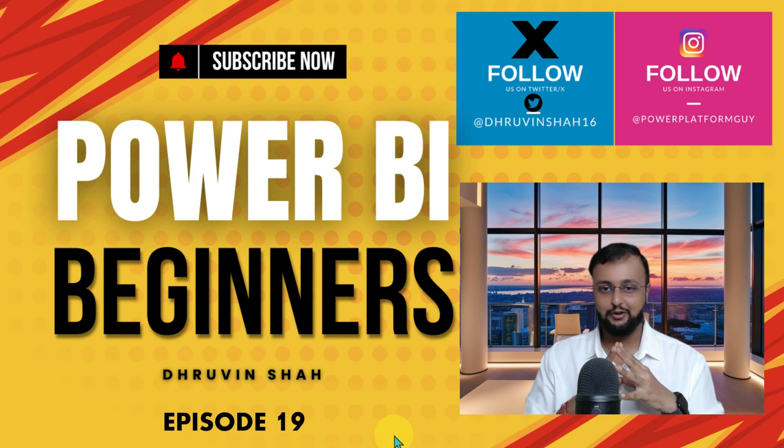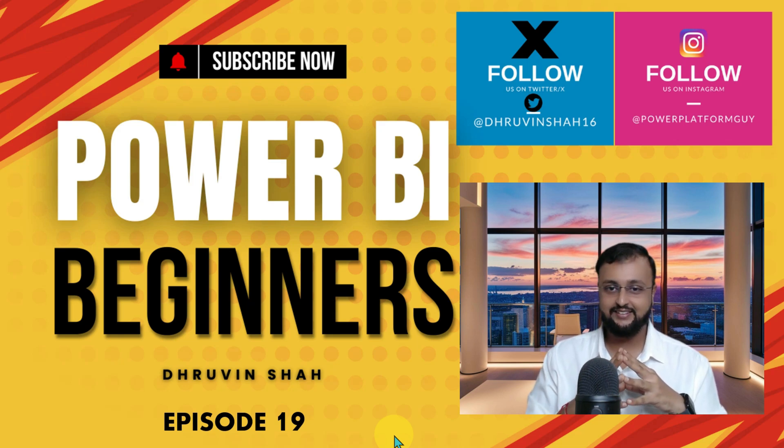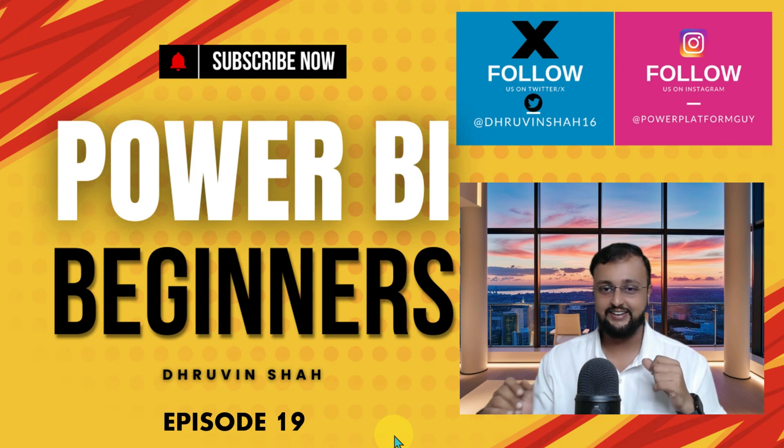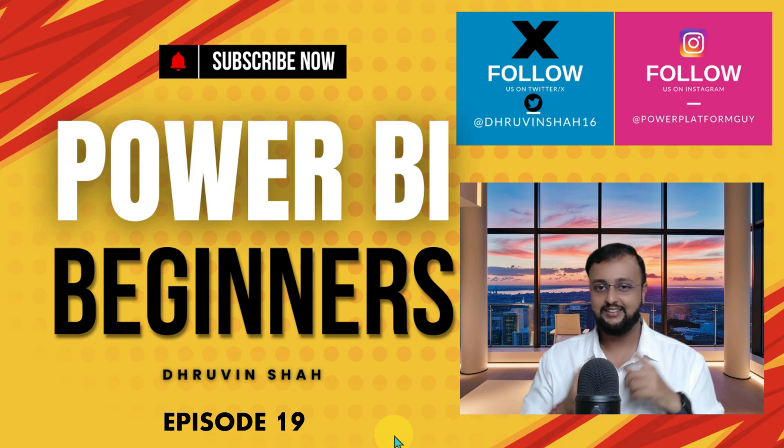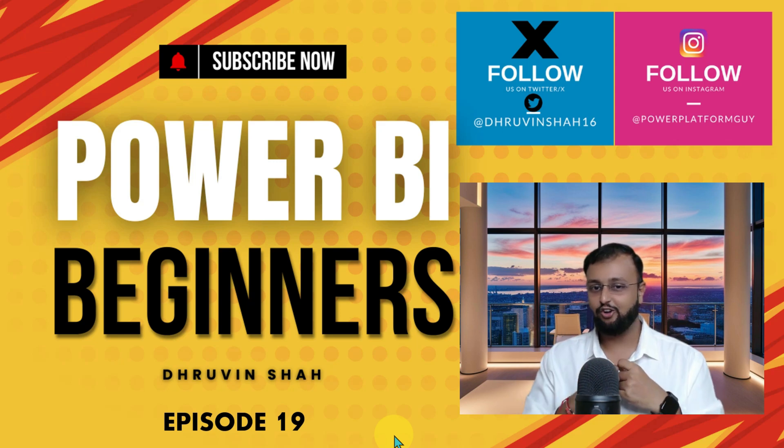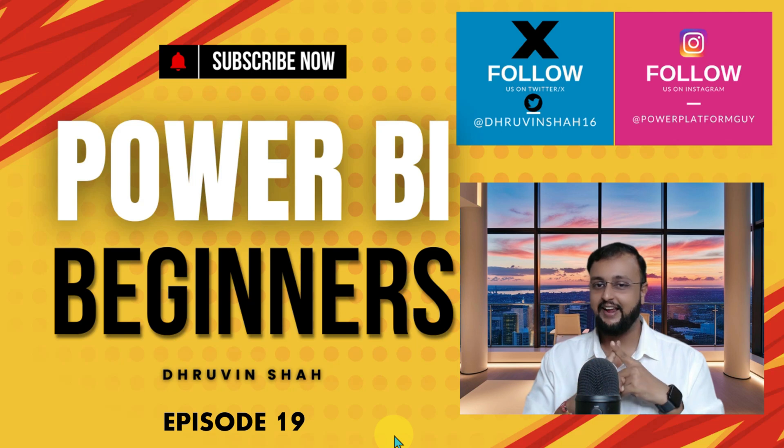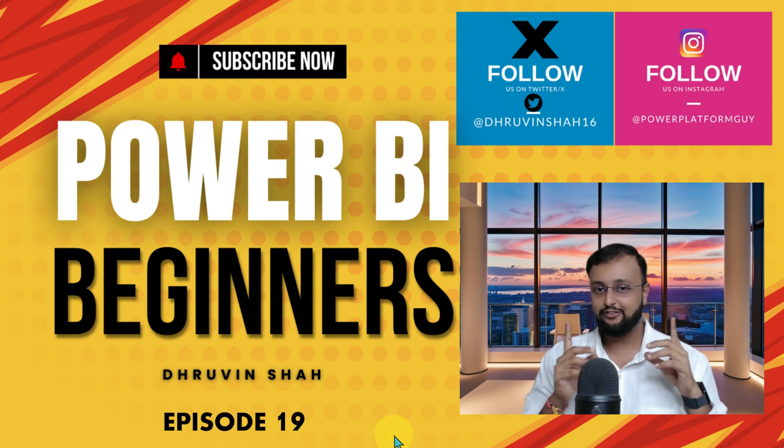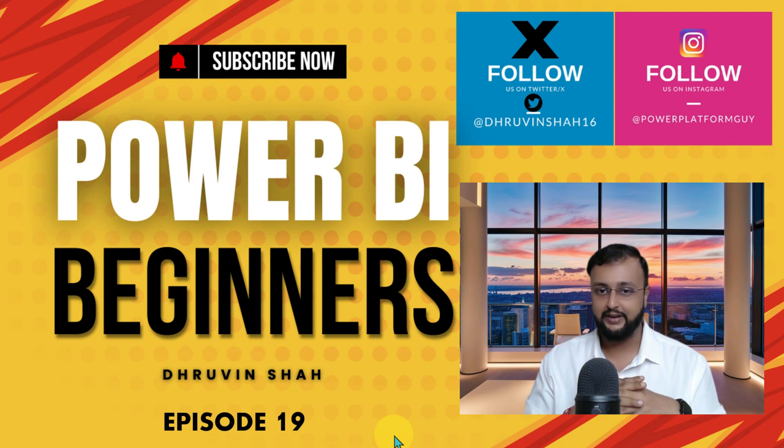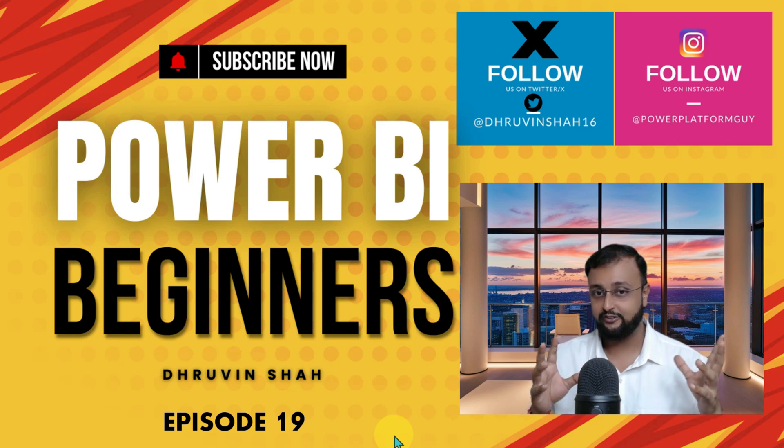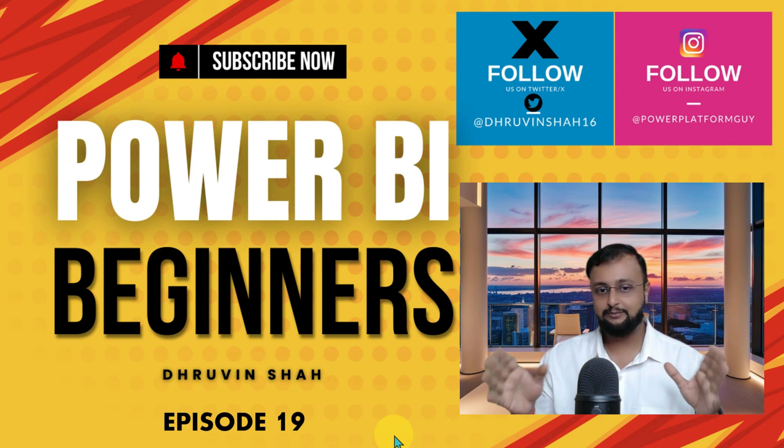Alright, so without further delay, let's get started and talk about licensing in detail. But as obvious, this is the last time - if you haven't followed me on my Twitter and Instagram so far, do follow me over there.